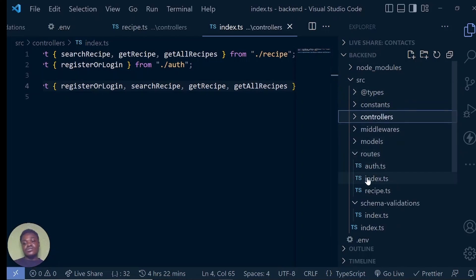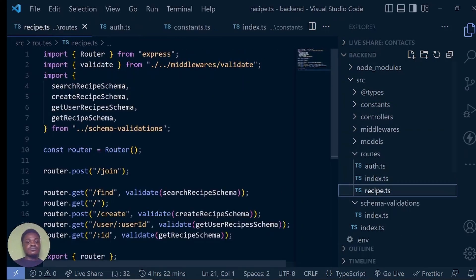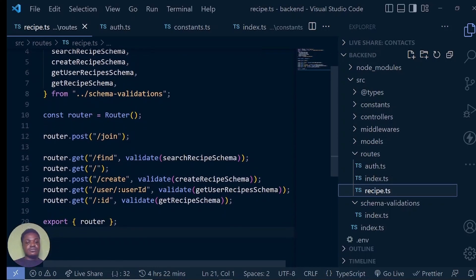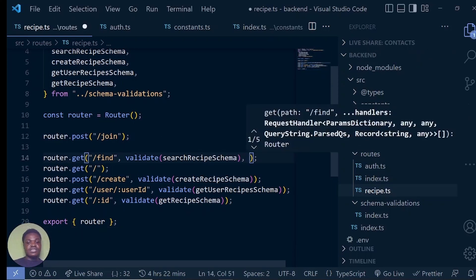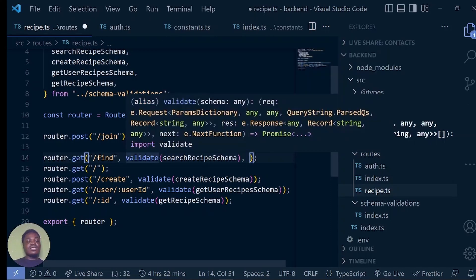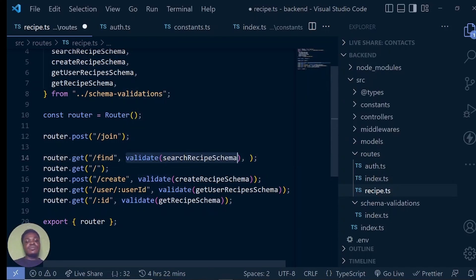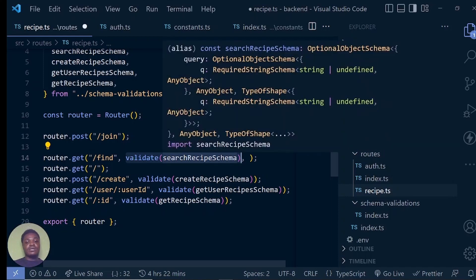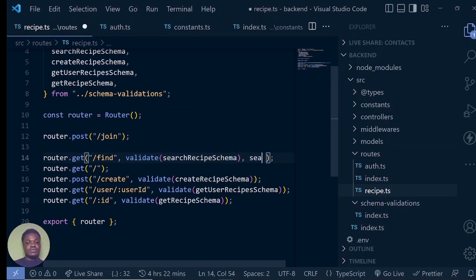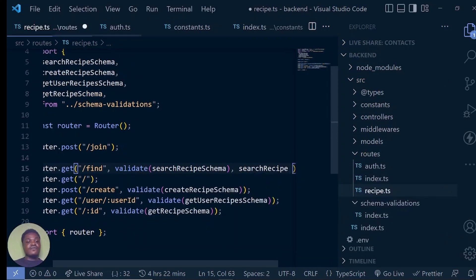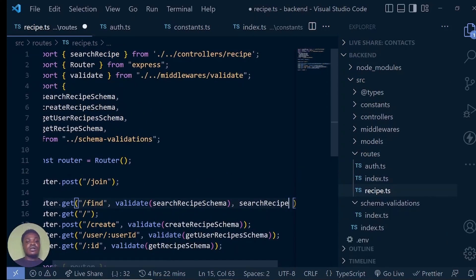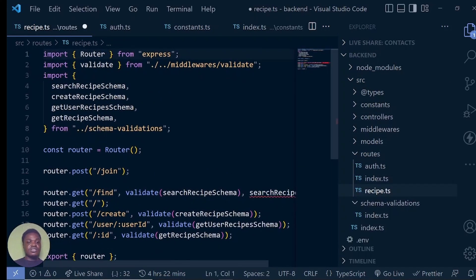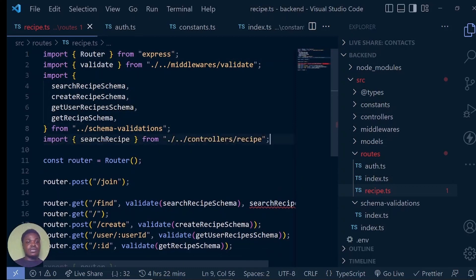Let's go to the routes then. In the source folder, go to the routes, go to recipes. So this is find which is for the searching — we want to pass in the recipe controller. After you have validated — not recipe schema, the recipe controller — and after you are done validating that the recipe contains a query, we then call the search recipe. Search recipe is going to come from here.